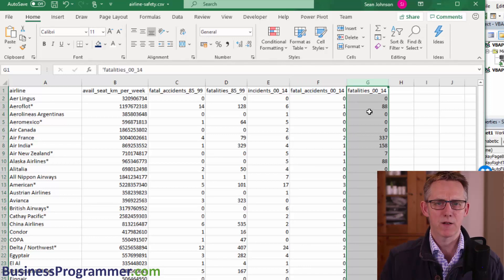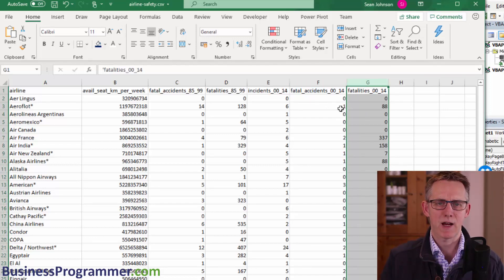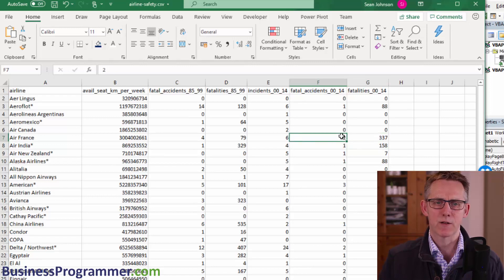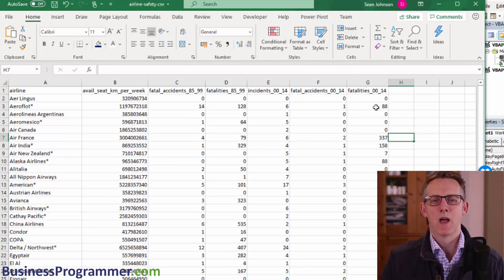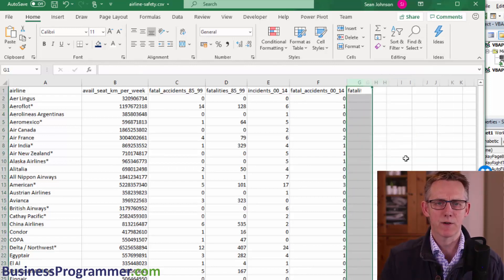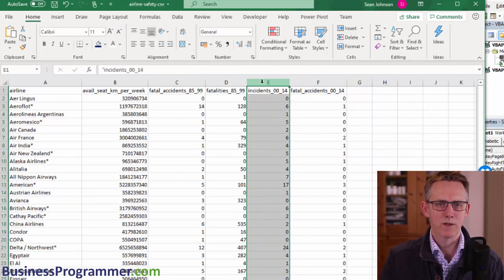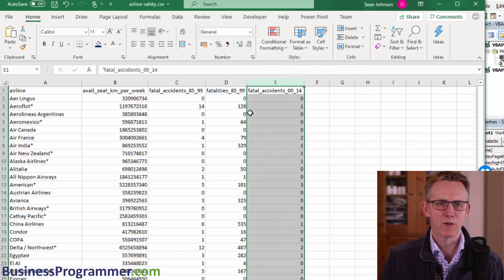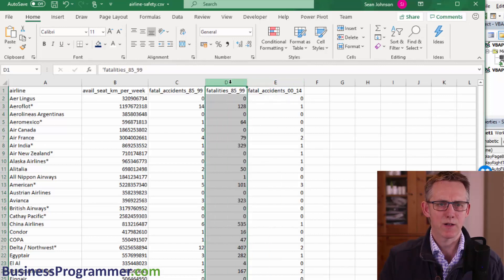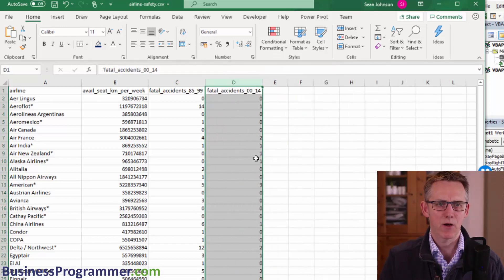So what I'm going to do is I'm going to delete fatalities and fatal accidents. So what I'm more interested in is the fatal accidents because you can see here you have 88 deaths in one plane, 337 deaths in two planes. But what's really going to matter to you is how many planes went down. So let's just look at the aircraft. So we'll delete fatalities here, we'll delete incidents. Remember, all of this has been recorded. And we will delete fatalities for 85 to 99 here.